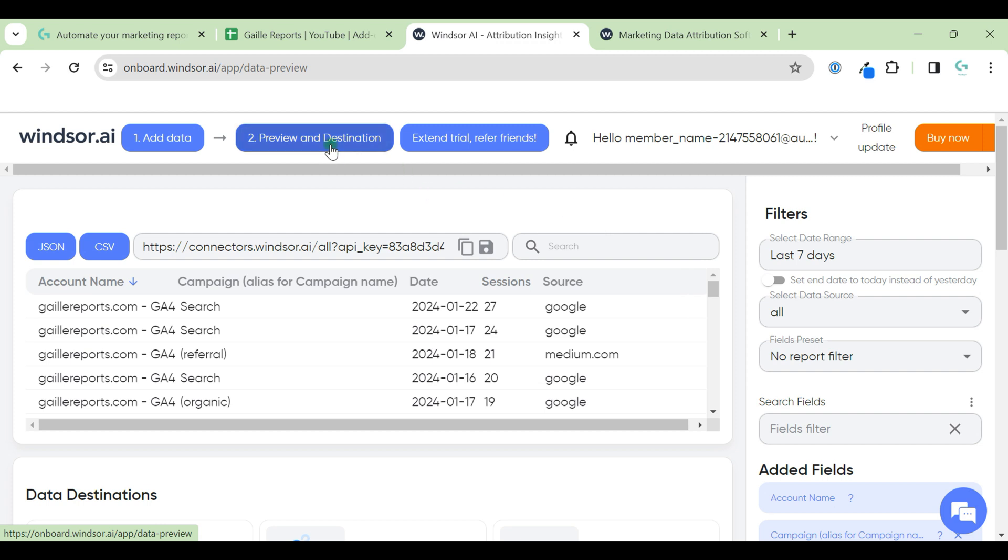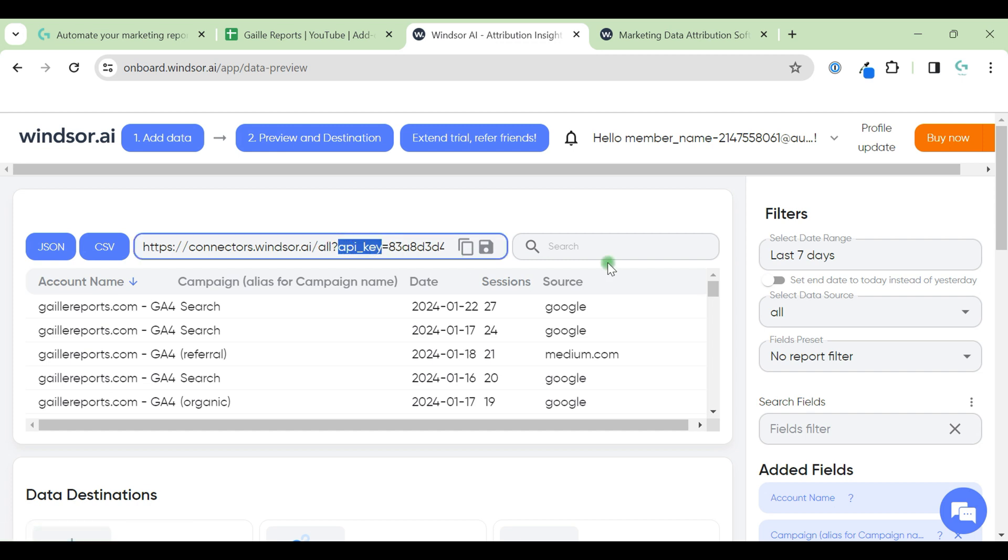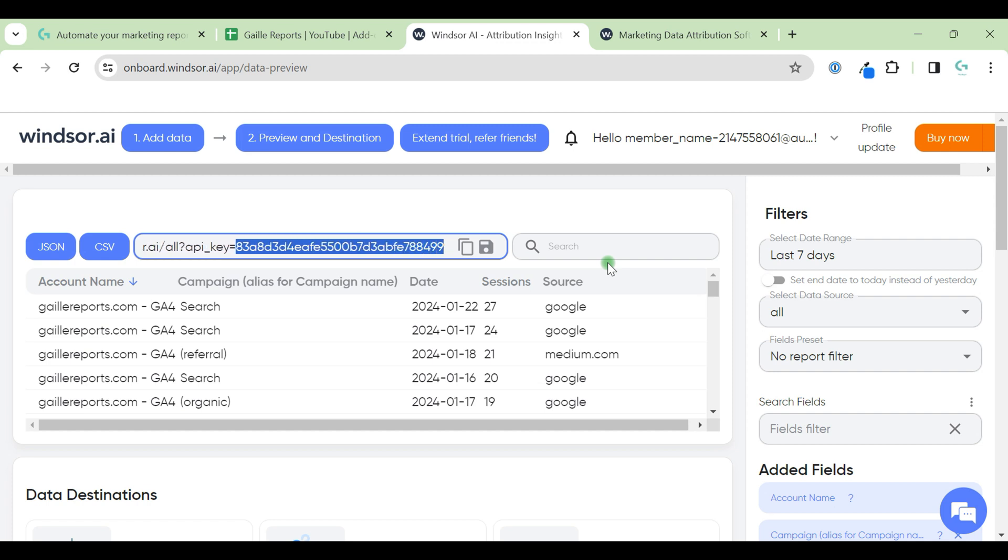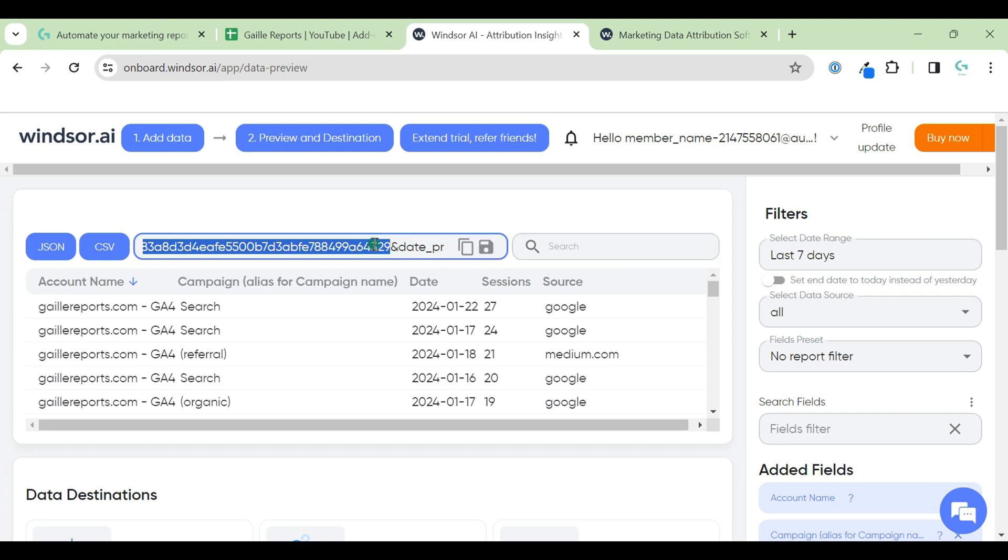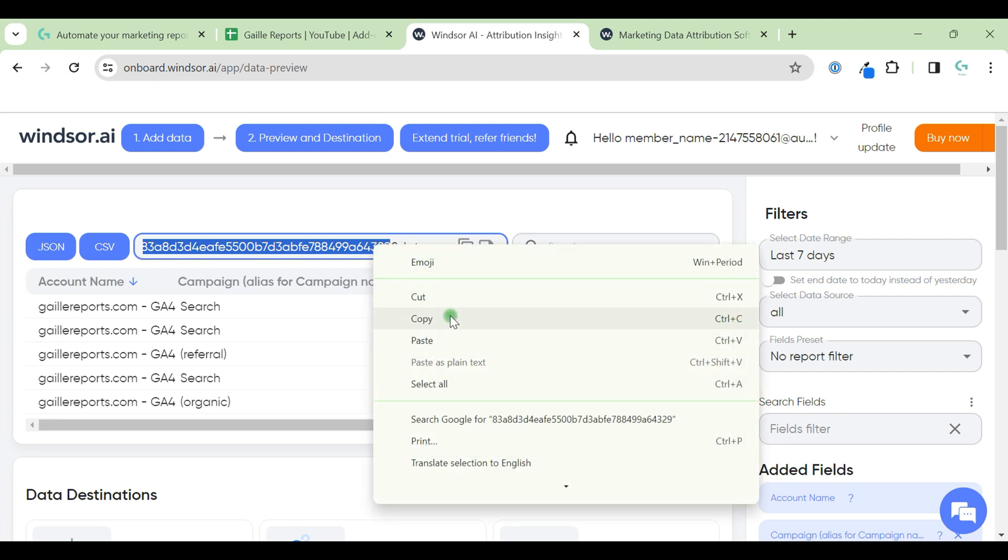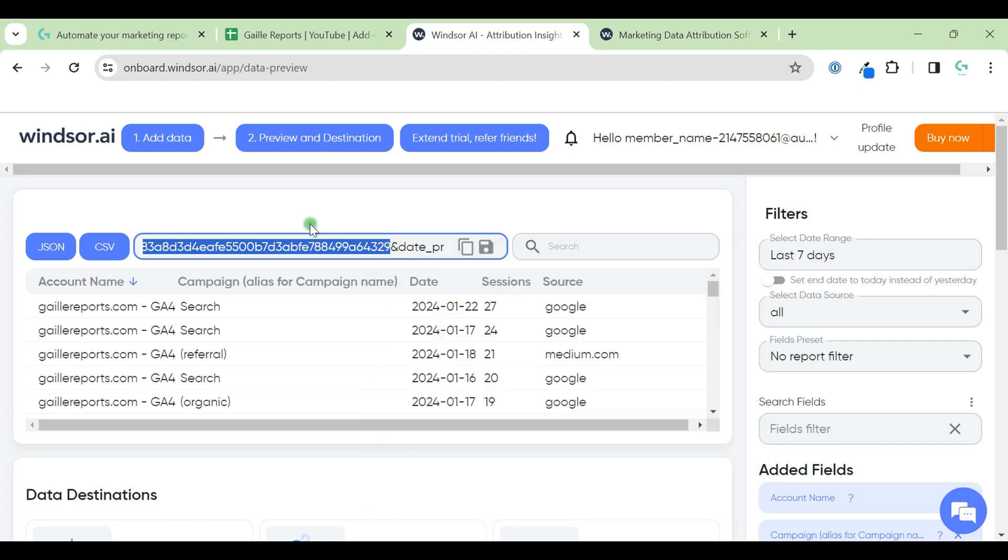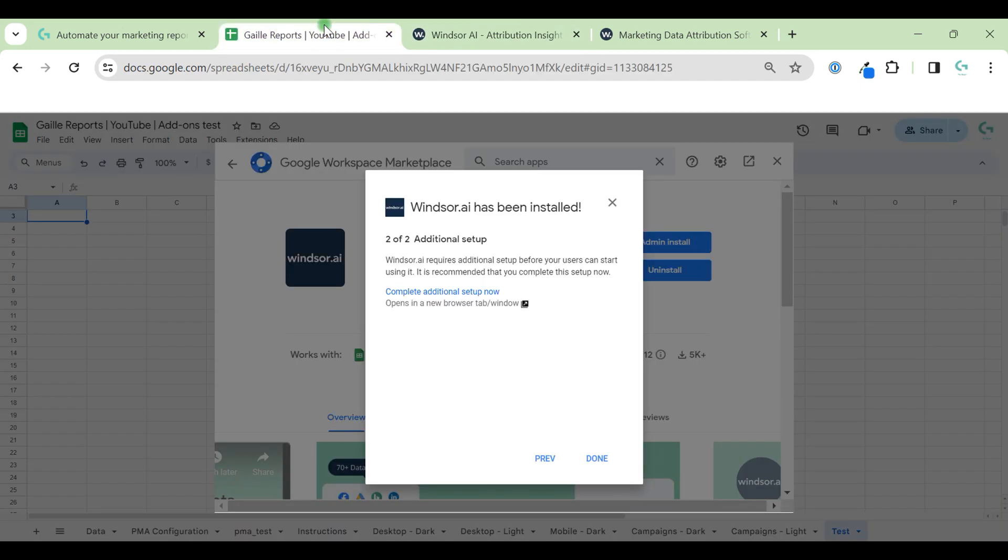I go to the Preview and Destination tab. This tab is important because here I can see the API key. I need this number, so I just copy it.